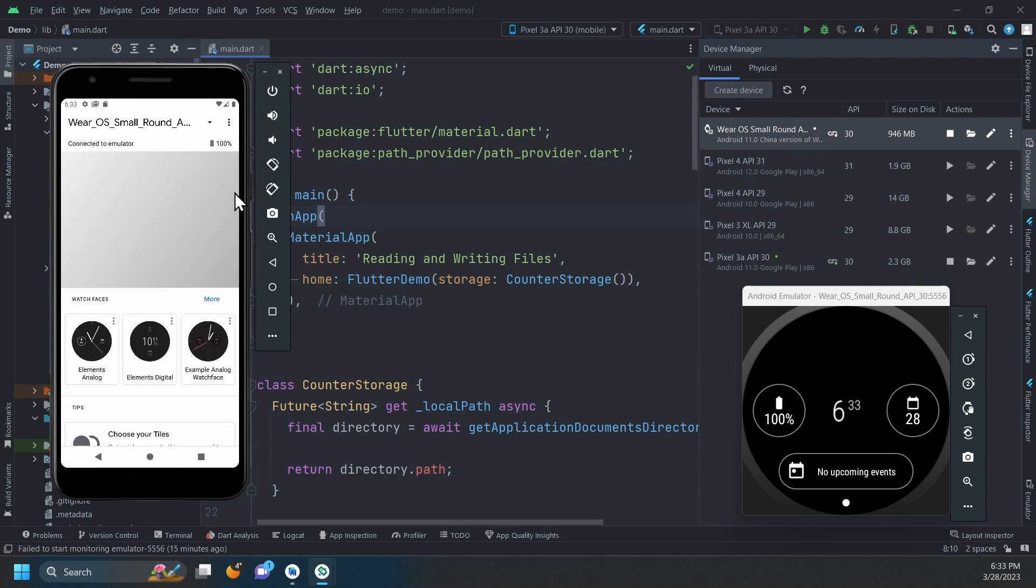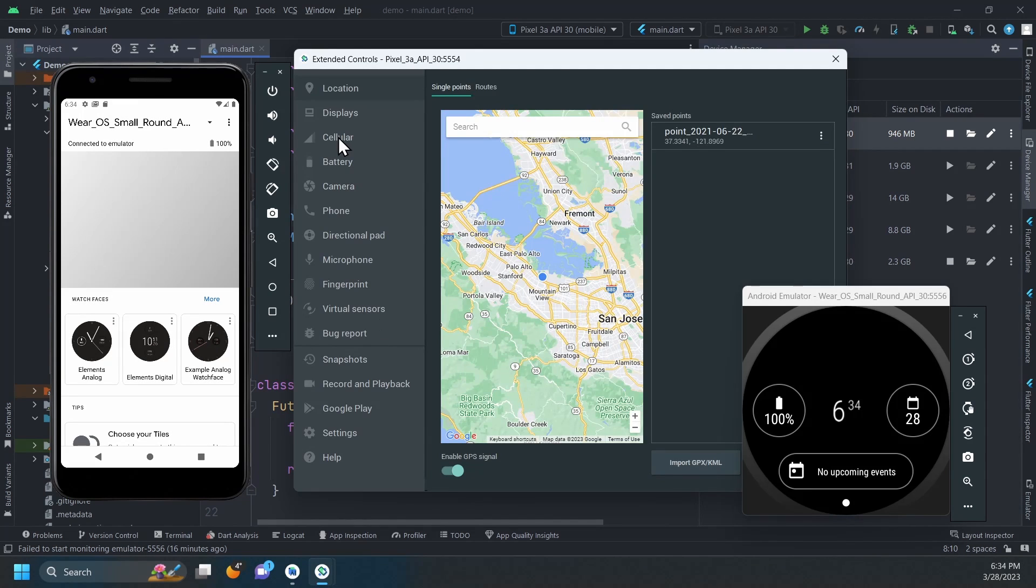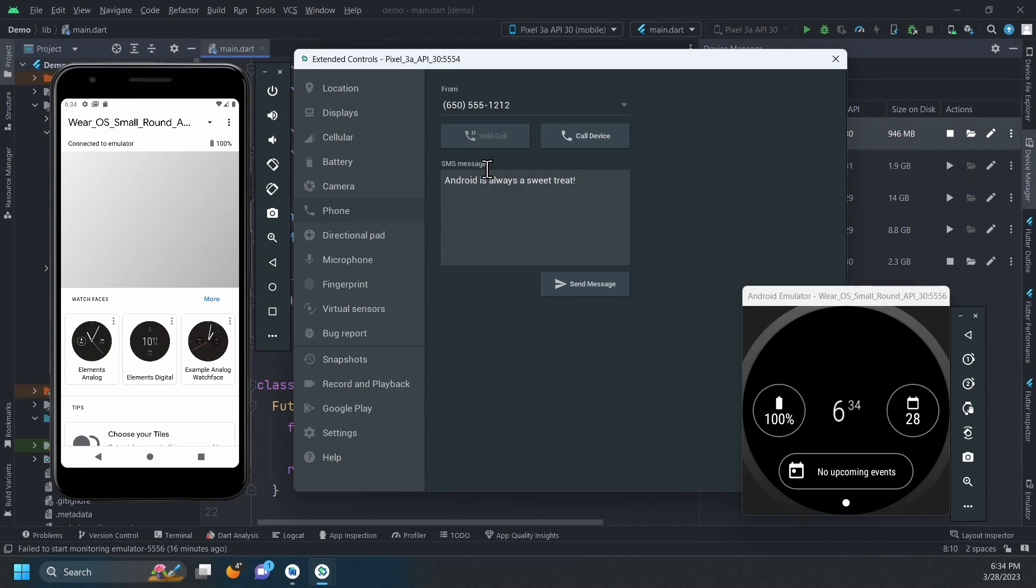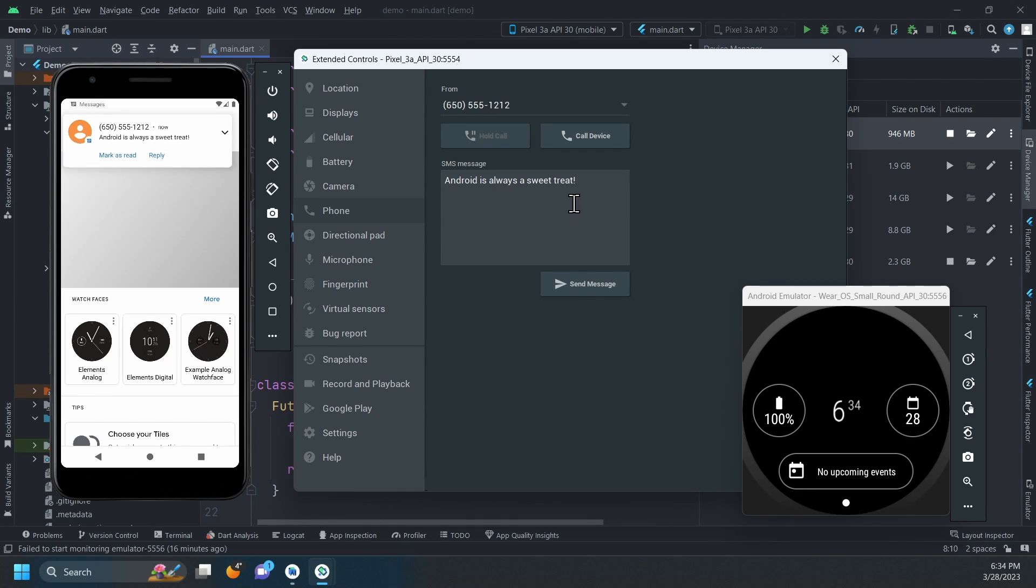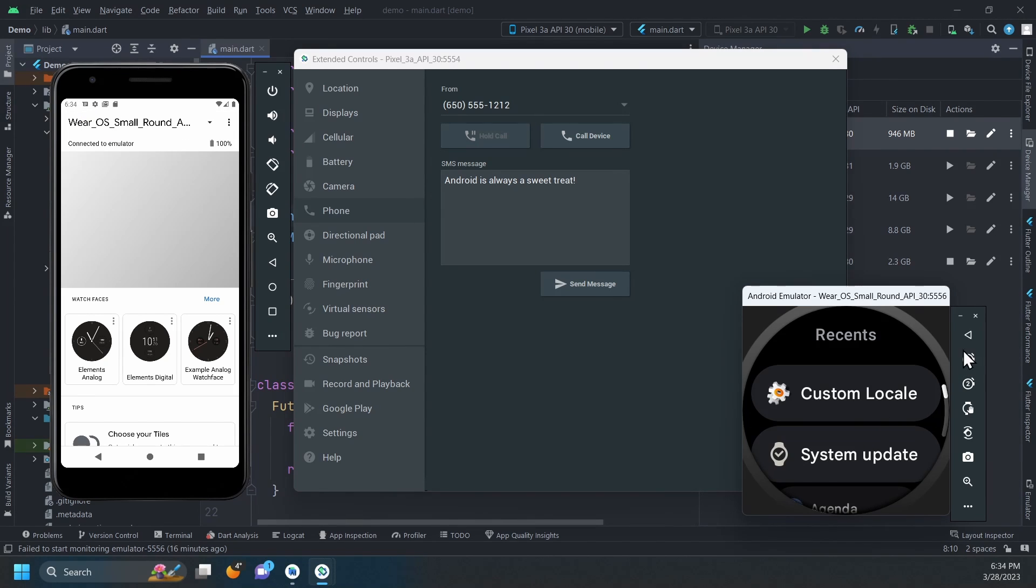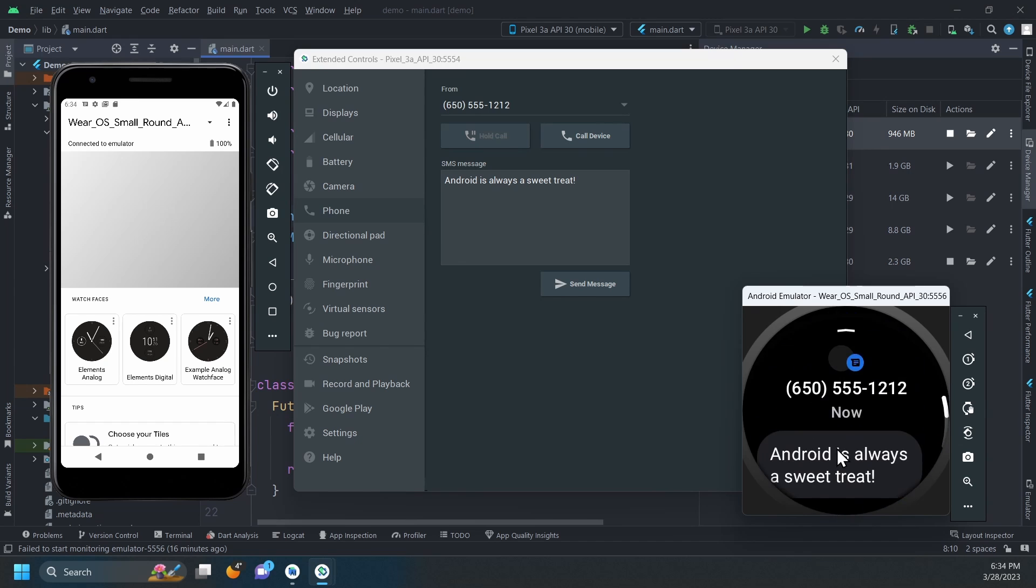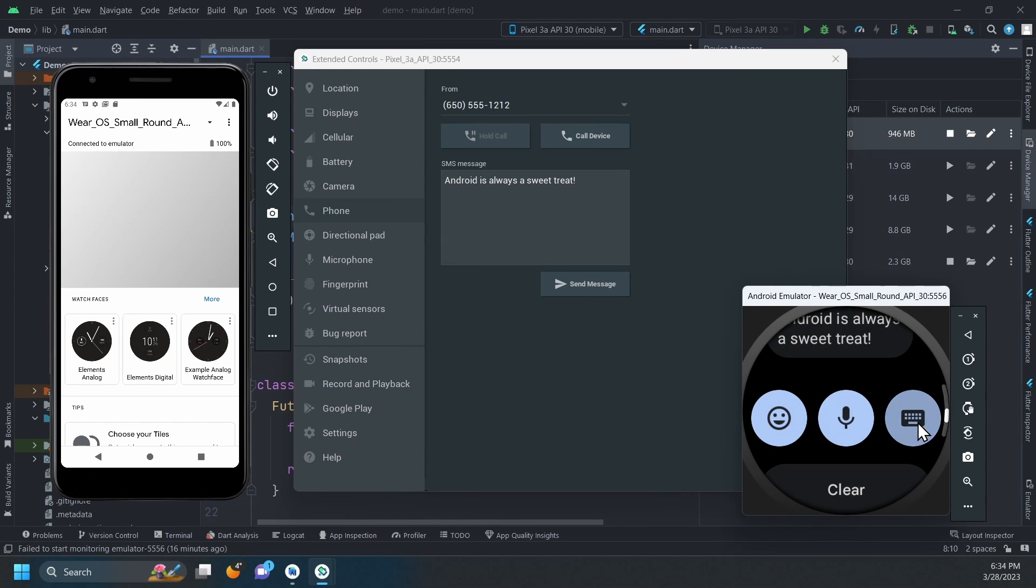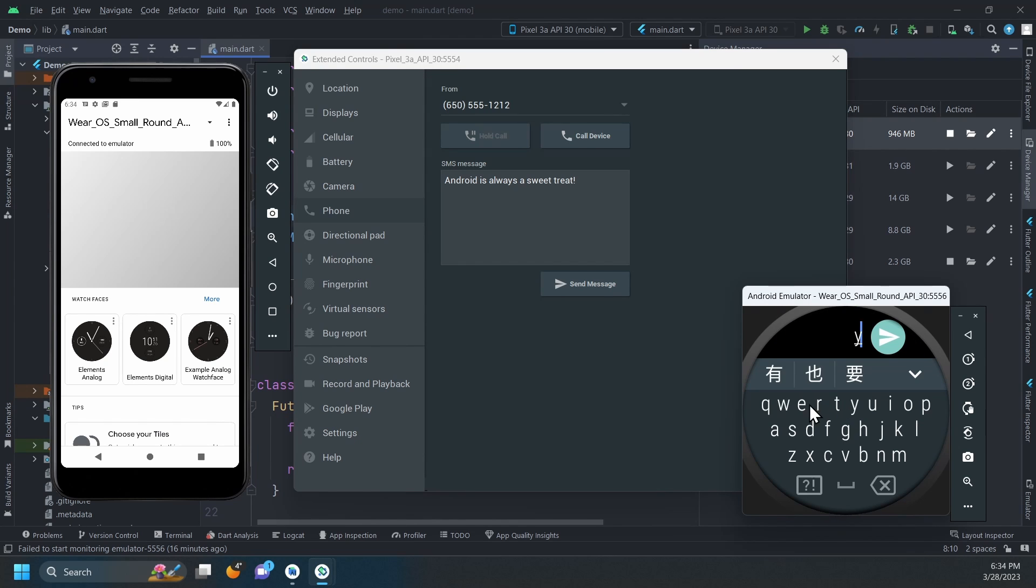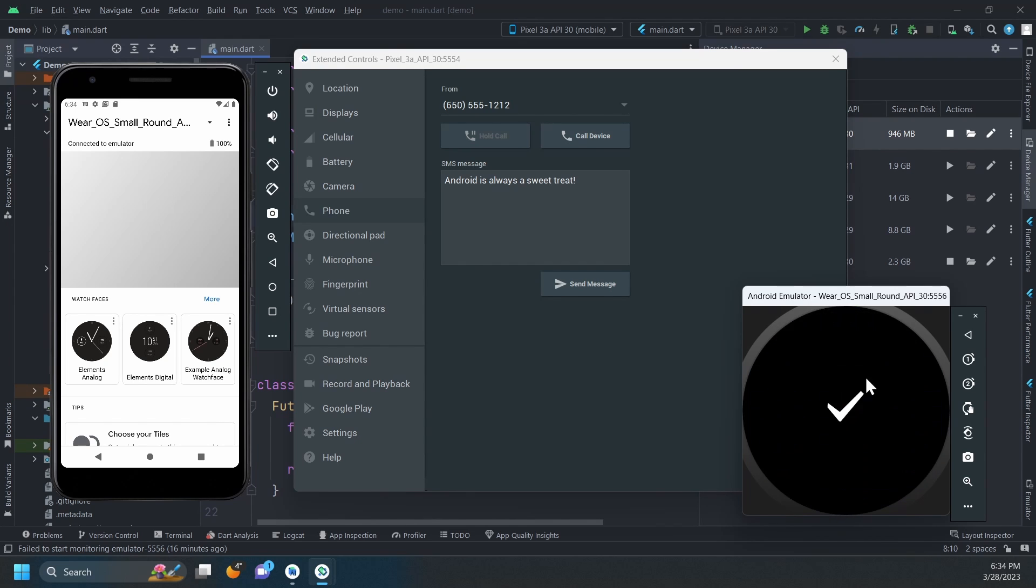As a quick demo, let's use the emulator's extended control to send this SMS to the phone. As you can see, we can visualize the message on the watch and even respond to it from the watch.